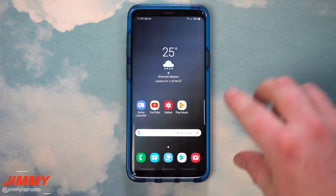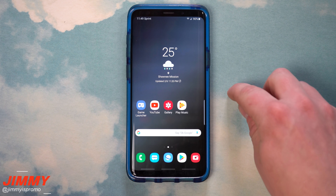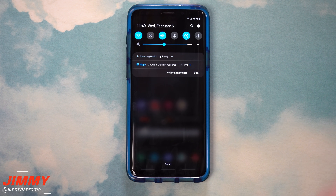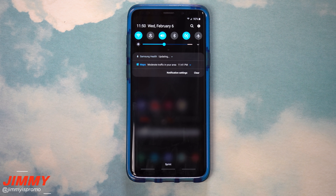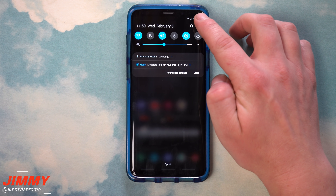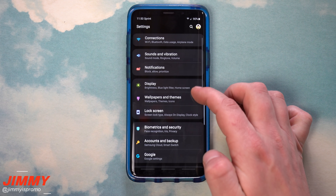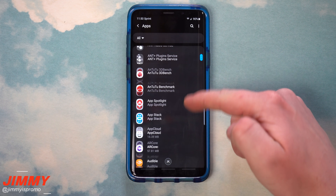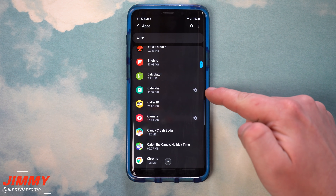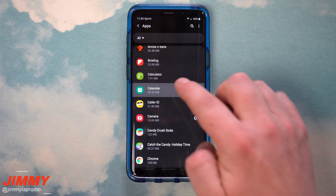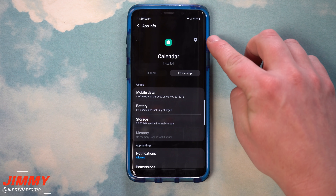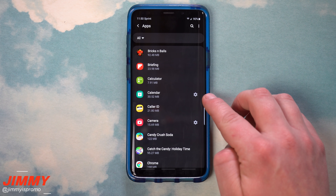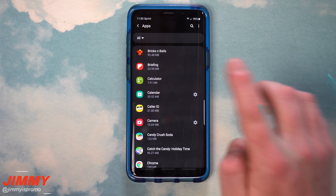Hidden feature number eight is the ability to access the settings of specific applications directly from a full list, without going into the app itself. Go into settings and scroll down to apps — this shows your entire list of applications. As you scroll down, you'll notice the settings icon is right there on that screen, whereas before you'd have to go inside the application to find the settings icon. It's one step easier.